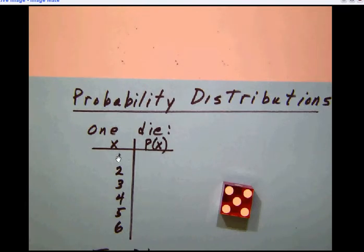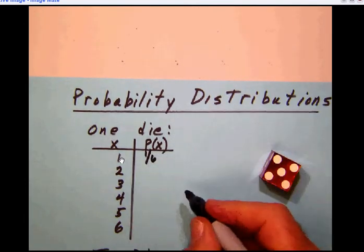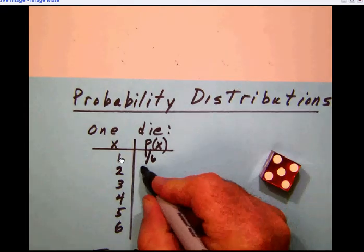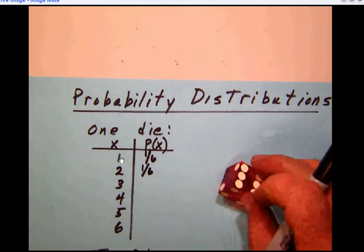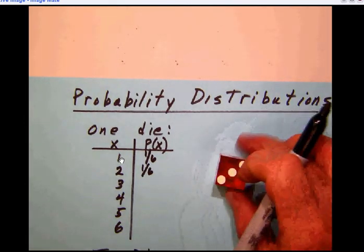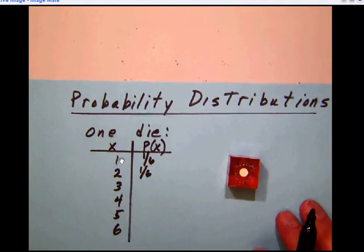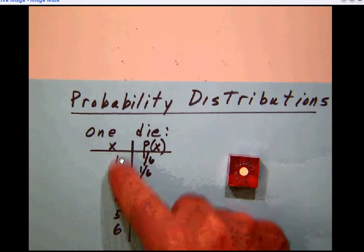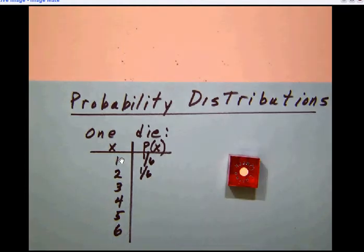Under the probability column we list the probability that each outcome has of happening. The chance of getting a 1 is 1 out of 6, and the probability is the same for all of them as long as the die isn't weighted or unfair. The probability is evenly distributed — hence the idea of a probability distribution. It simply tells how the probabilities are distributed among the different numbers.